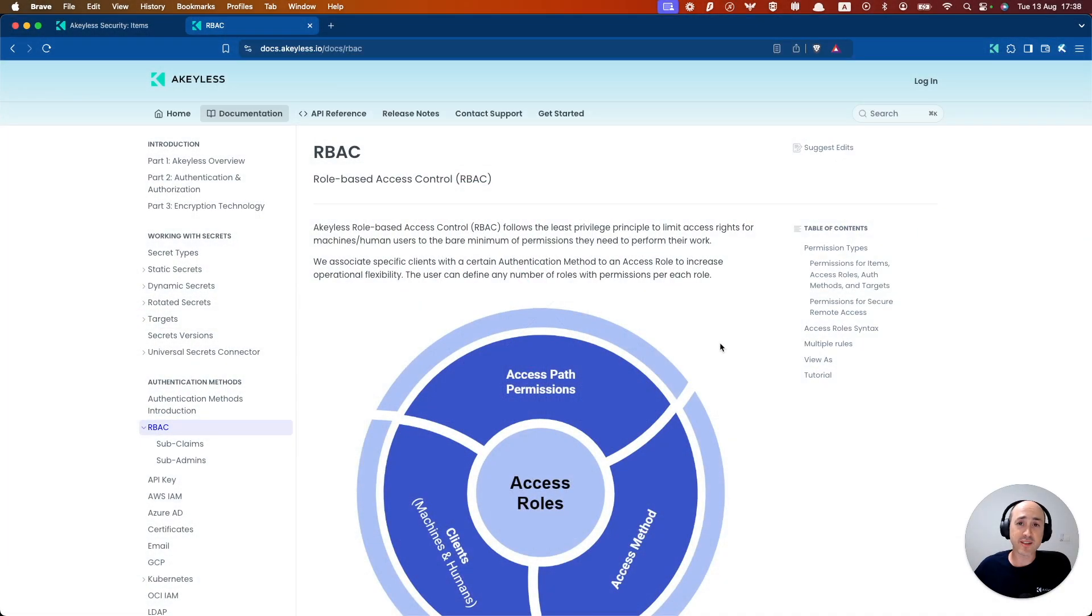Welcome back to another Achilles Getting Started video. In this video, we're going to learn about access roles and role-based access control.